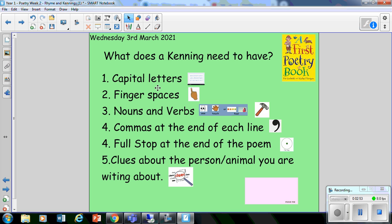A kenning describes a person, a place, or a thing, and it also tells you what the noun can do, so it uses verbs. Remember our hammer, where we hammer those verbs. At the end of each kenning line, you need a comma — that shows me that you've got something more coming, another clue to give me. And then at the end of your poem, you do a big, beautiful full stop. A little visible dot is really important to show me that your poem has finished.